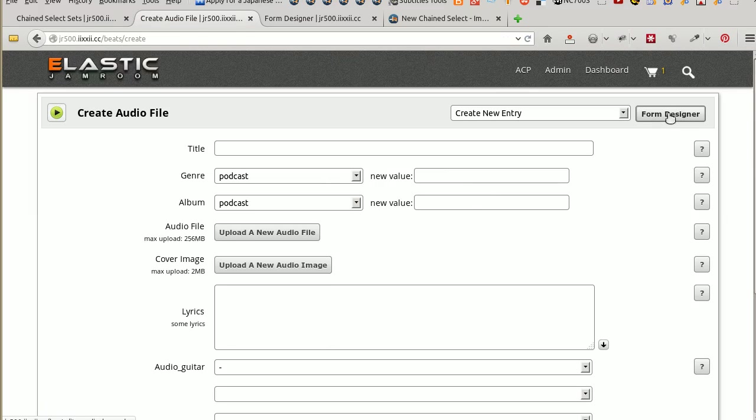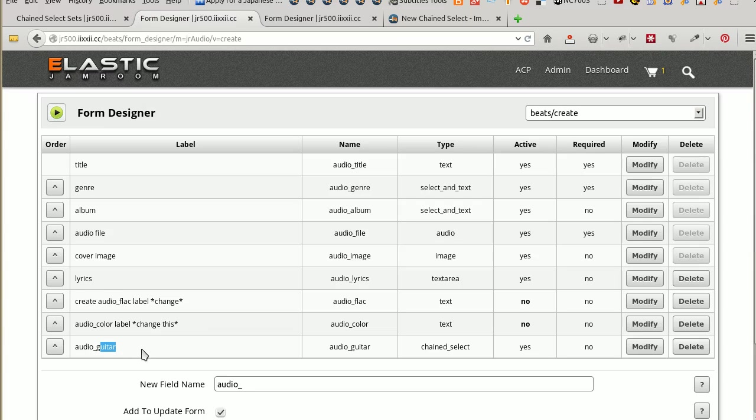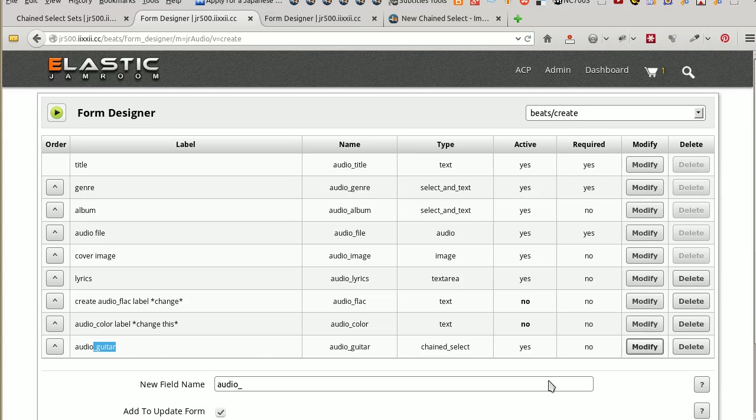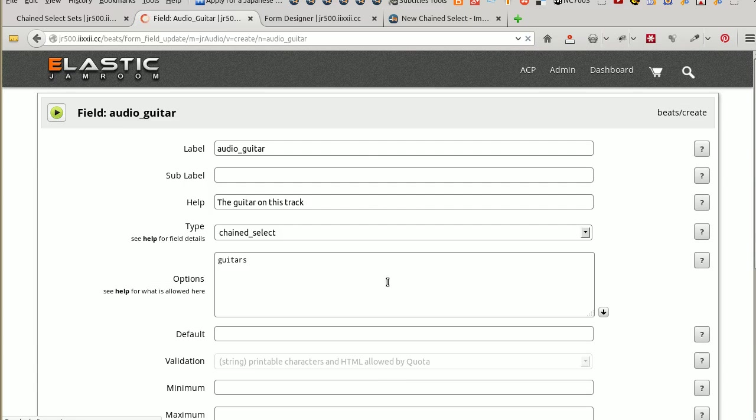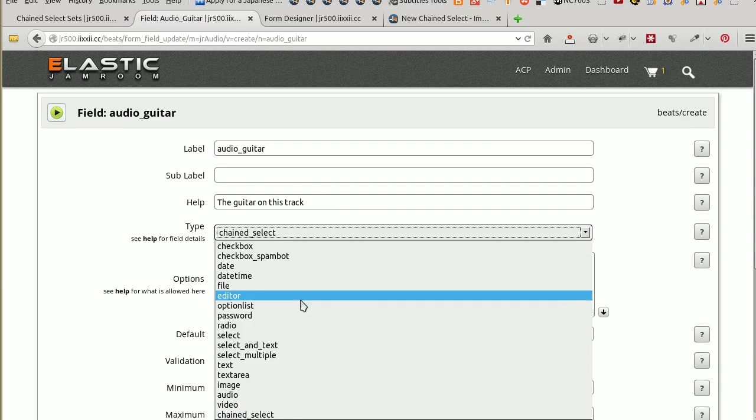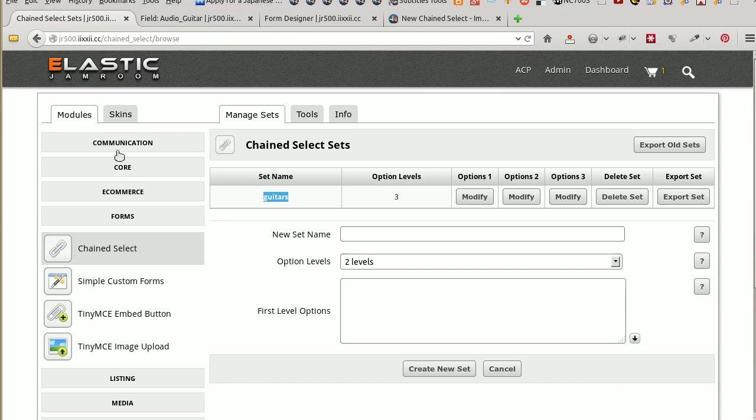So the way I added it in there was to click on the Form Designer. I'm the Admin User. So I can change the forms however I want to. Added this Audio Guitar option here. Now that could be anything you want. You can call it anything you want. But guitar seemed sensible. Added the Audio field in there. And it took me to the Modify screen. And in on here, I selected the Chain Select. Because that's what we just built earlier on. And I put the name. This is the important bit. I put the name of the set that I created. Set name. Guitars.